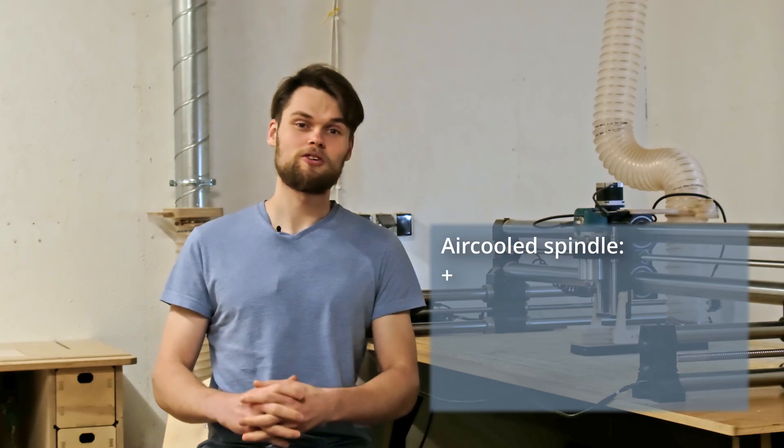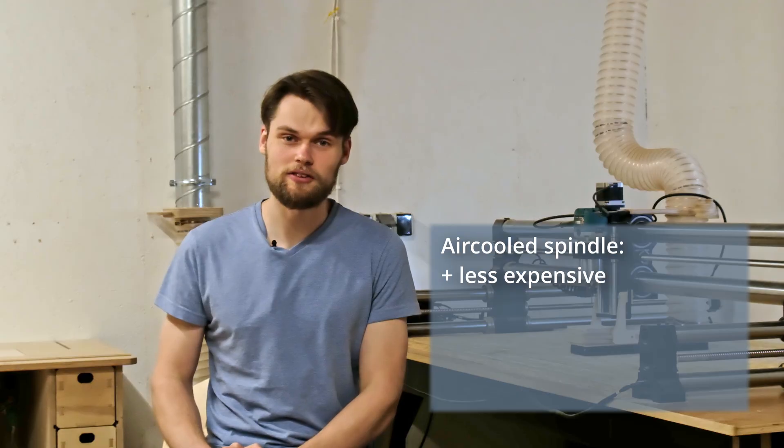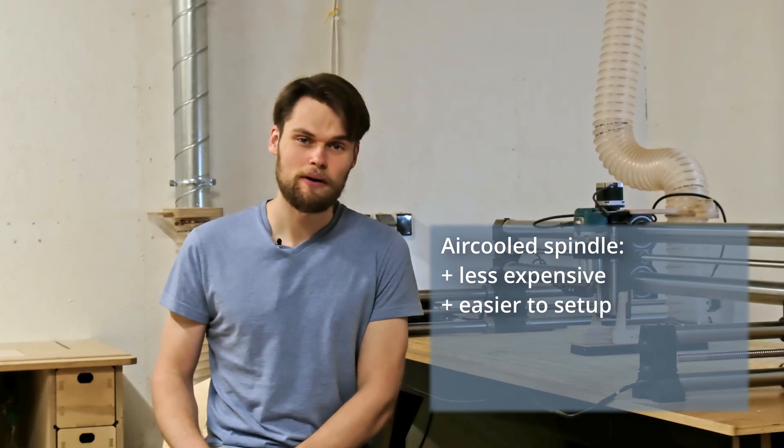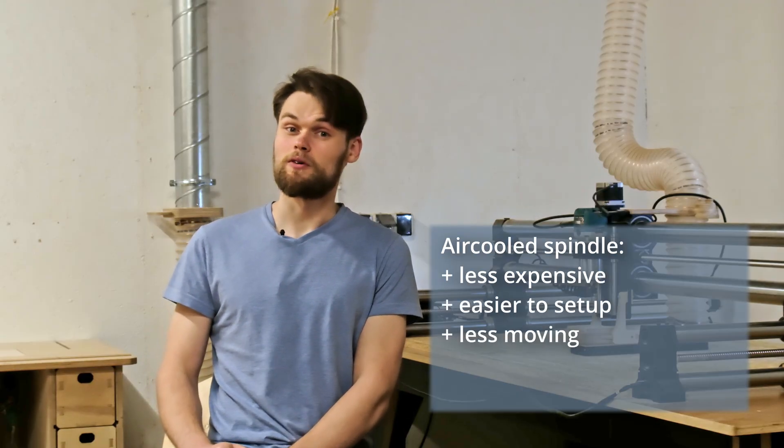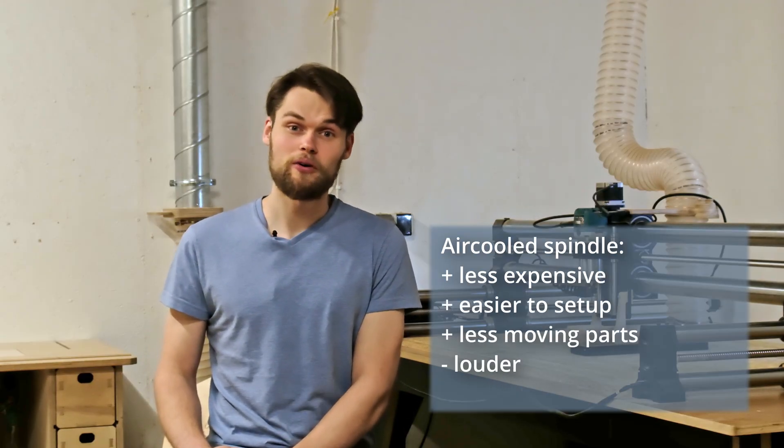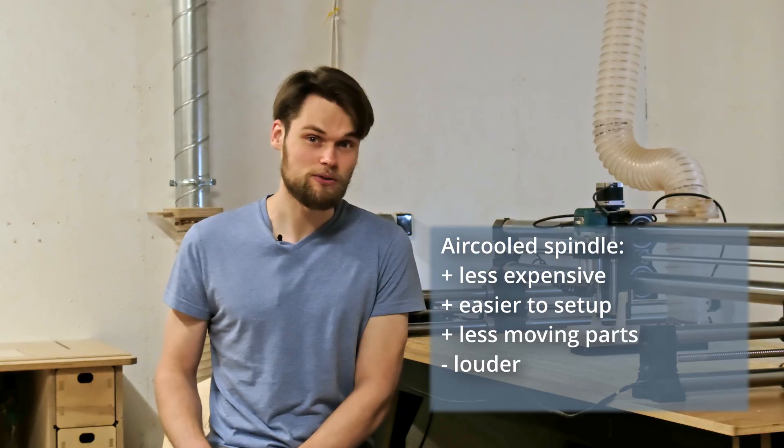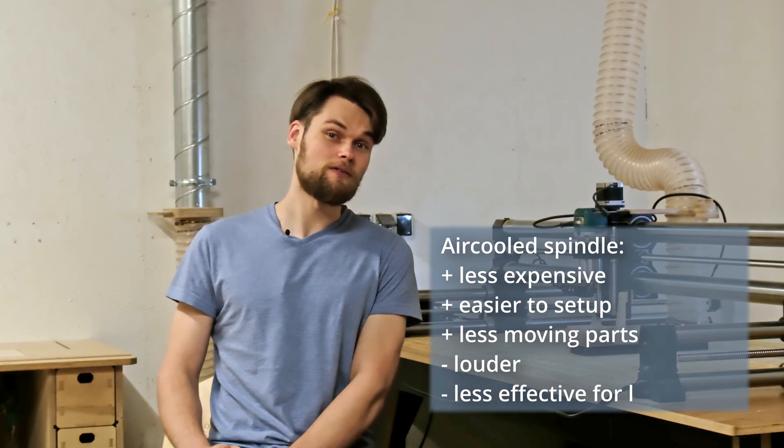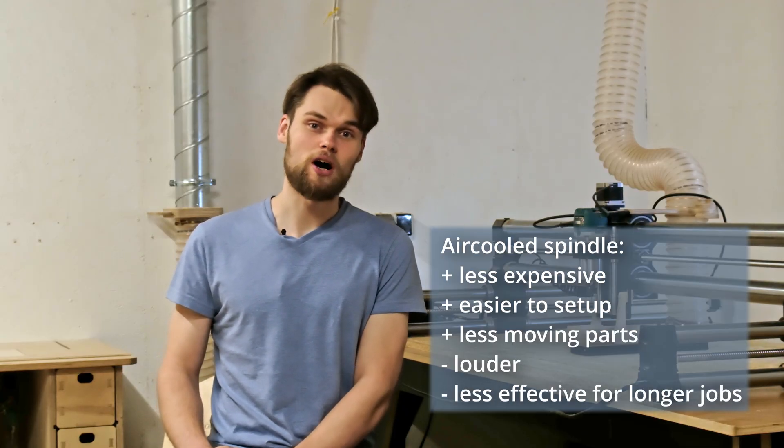The air-cooled ones are less expensive, they are easier to set up and have less moving parts. But they are louder than water-cooled spindles and are less effective on longer jobs.